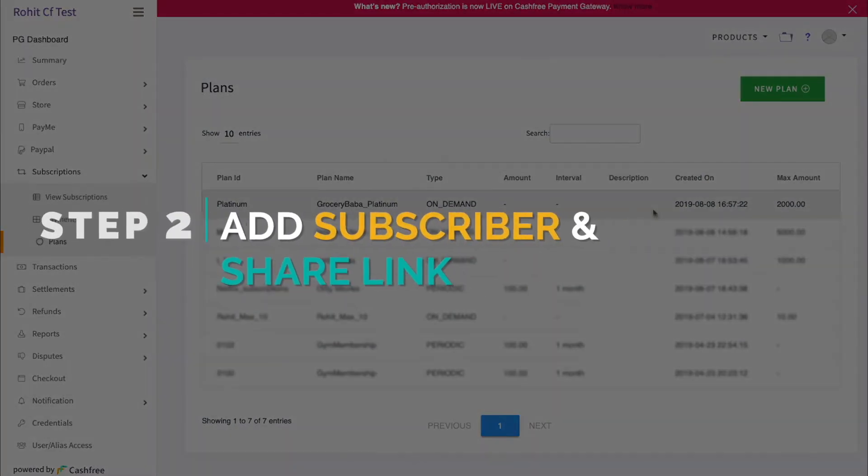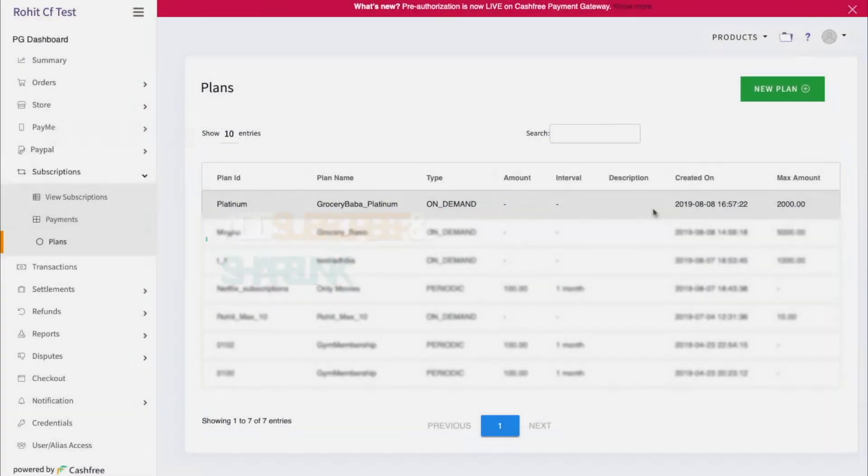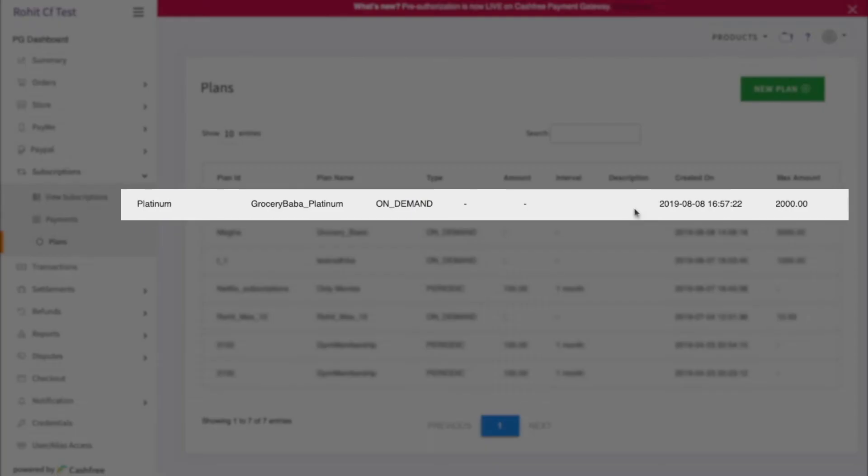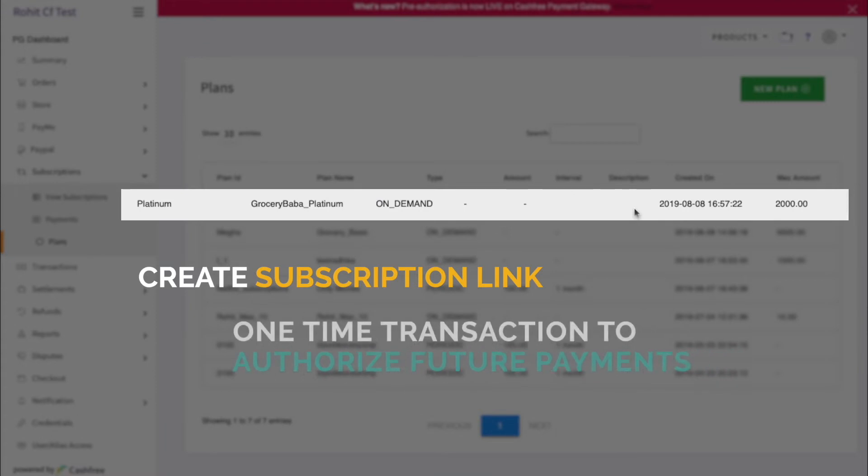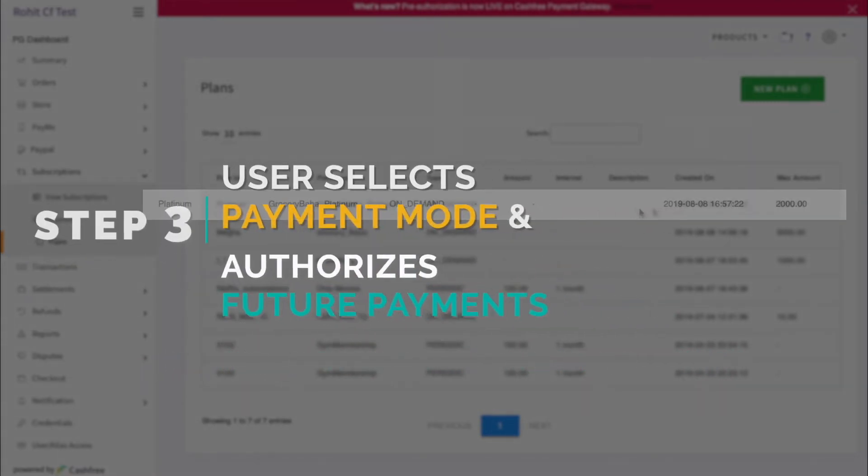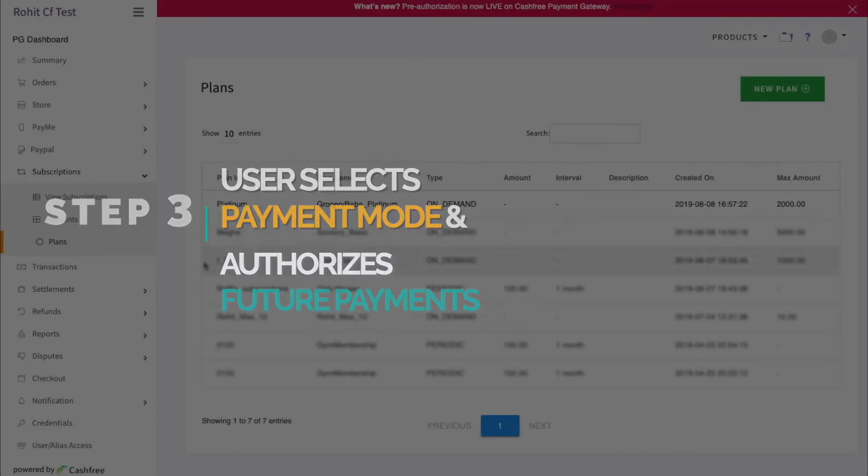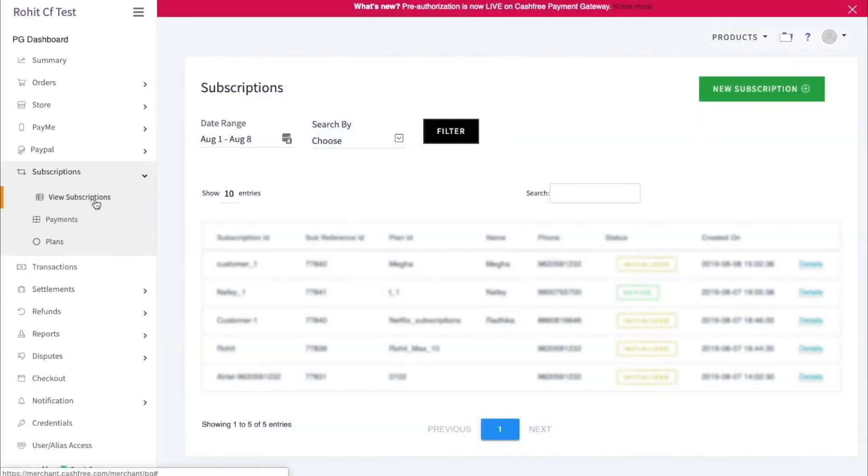Step 2: Create subscription link. So our plan is showing here. Now we want to create a subscription link which we will be sharing with the user. The user needs to do a one-time transaction to authorize all the future payments. To add a subscriber and generate link, click on View Subscriptions. Now click on Subscriptions button.